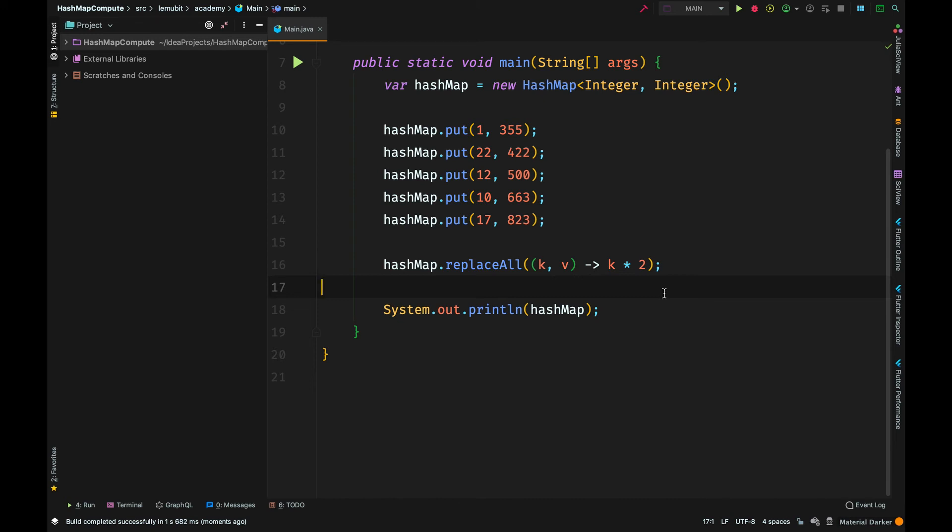So it will replace the value of every key with the result of the key times 2. The value of 1 would be 1 times 2, the value of 22 would be 22 times 2, and so on.